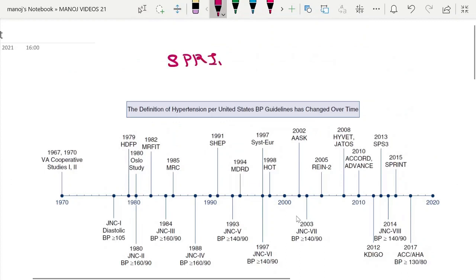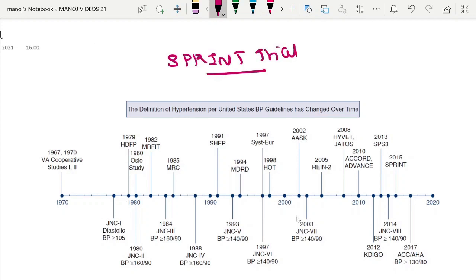The SPRINT trial was published in 2015. Before going into the trial, this diagram shows the major landmark trials done in hypertension. Among these, the important ones are: